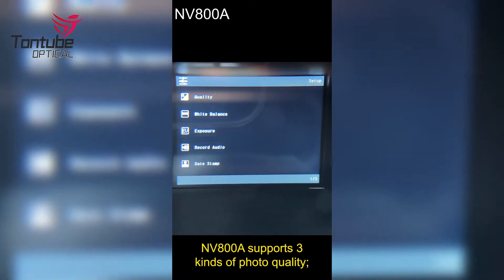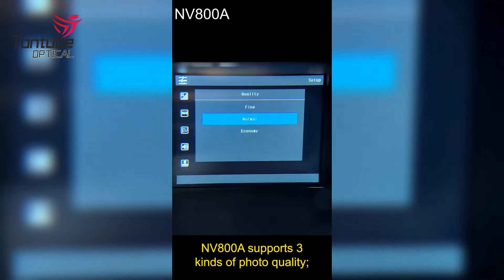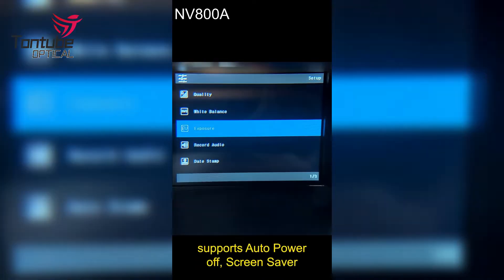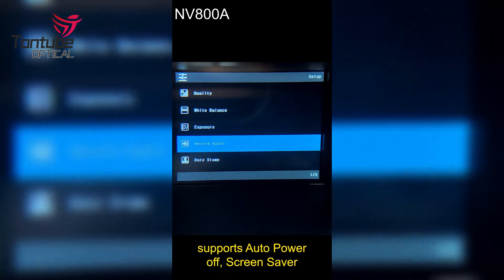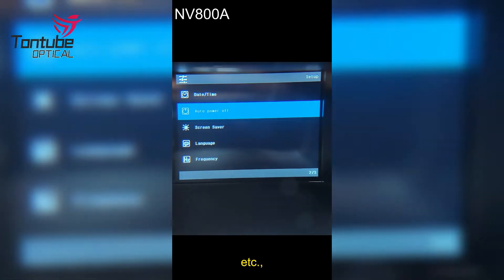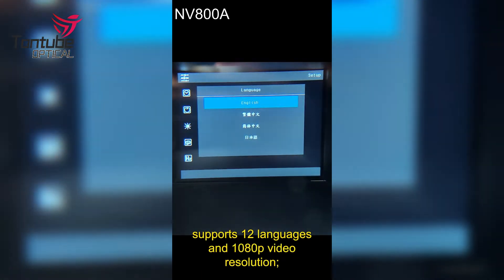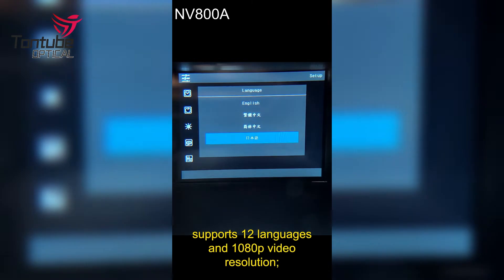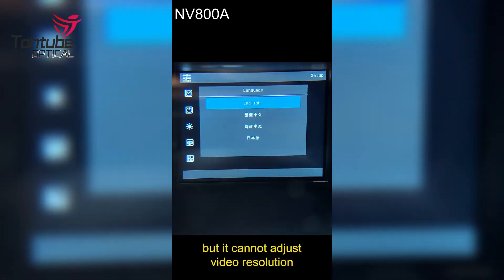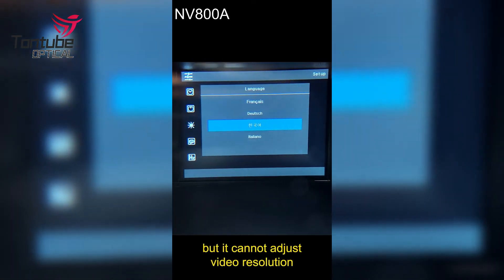The NV800A supports 3 kinds of photo quality. It supports auto power off, screen saver, frequency, brightness, and more. It supports 12 languages and 1080p video resolution, but it cannot adjust the video resolution.